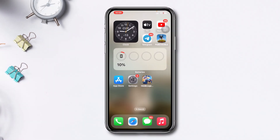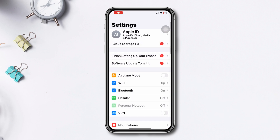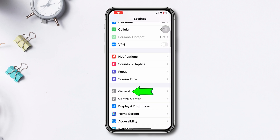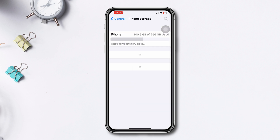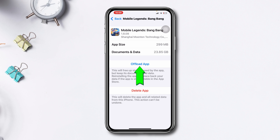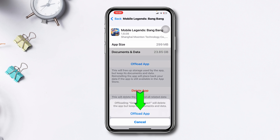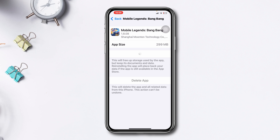Let's get started. Solution 1: Offload the Mobile Legends App. Open Settings, scroll down, tap General, tap iPhone Storage, search Mobile Legends Bang Bang, tap on it, tap Offload App, tap Offload App again, and lastly tap Reinstall App.